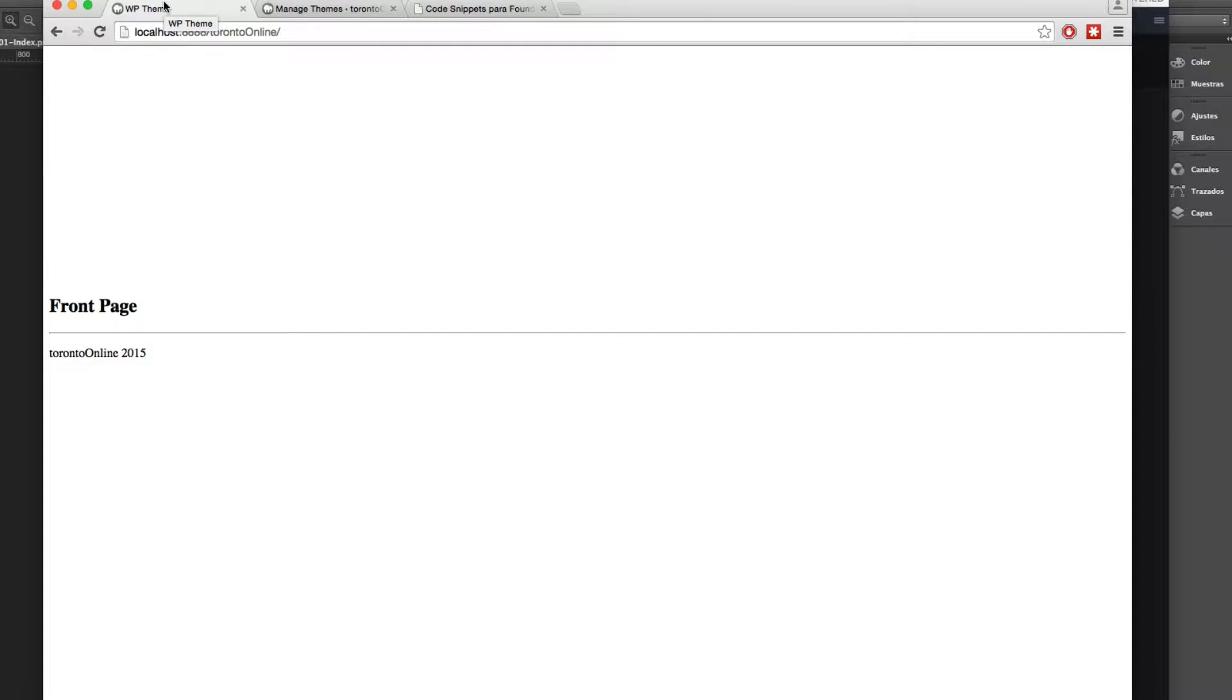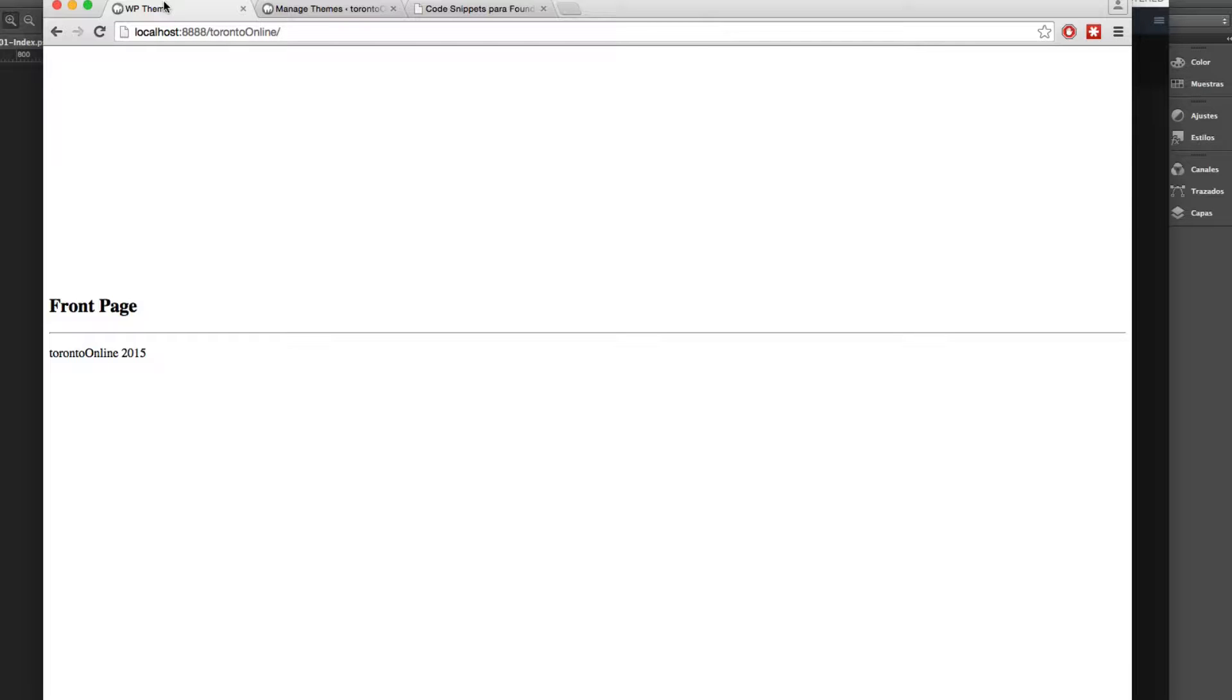Let's talk about the functions.php file. This file is really important if you are developing themes. The functions.php file will hold all the functions related to your theme.